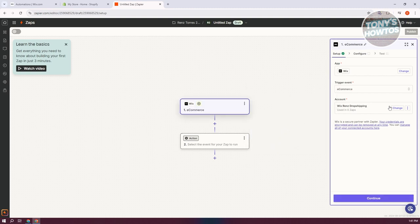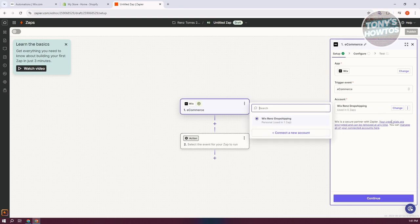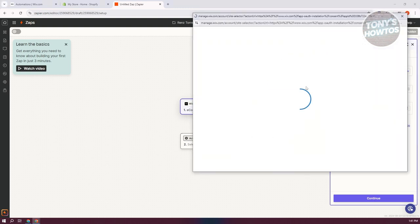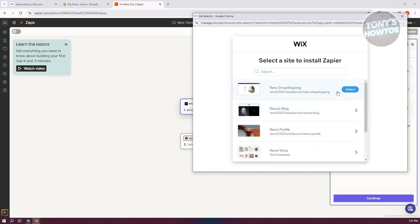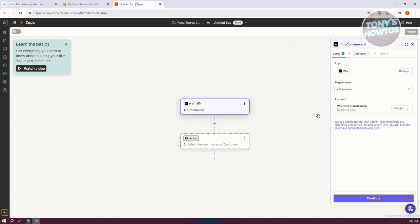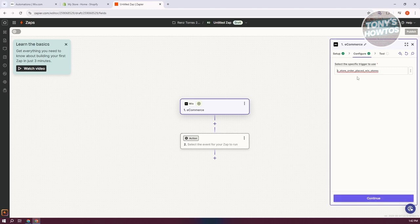From here, go ahead and connect your Wix account. Click on the connect option and log in to your account. You just need to log in to your Wix account and choose the website you want to use for your Zap. Once you select that, you should be able to connect your account. I've already added mine, so I'll click continue.